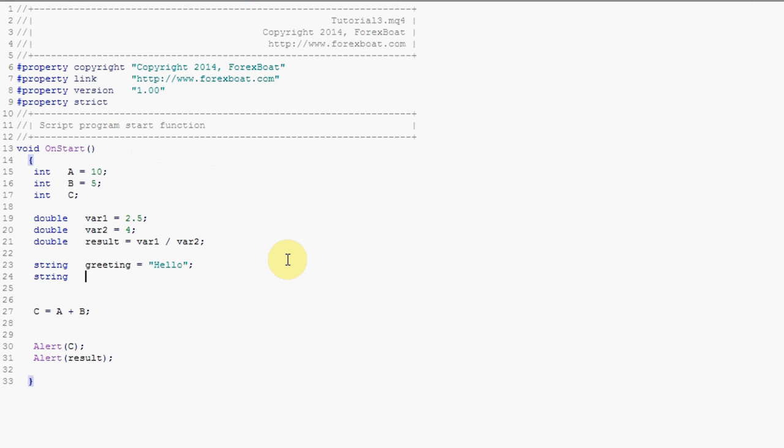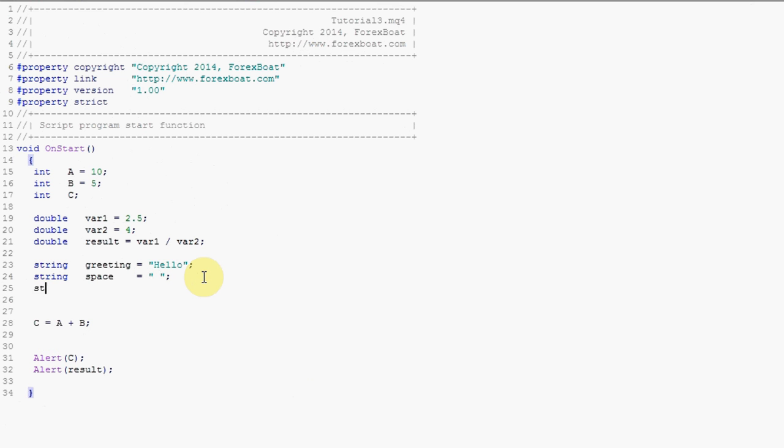Then we'll call the next variable space. Here we'll just put text which just contains one simple space symbol. And the last string that we want to use, say it'll be name, and we'll give it a value of bob.